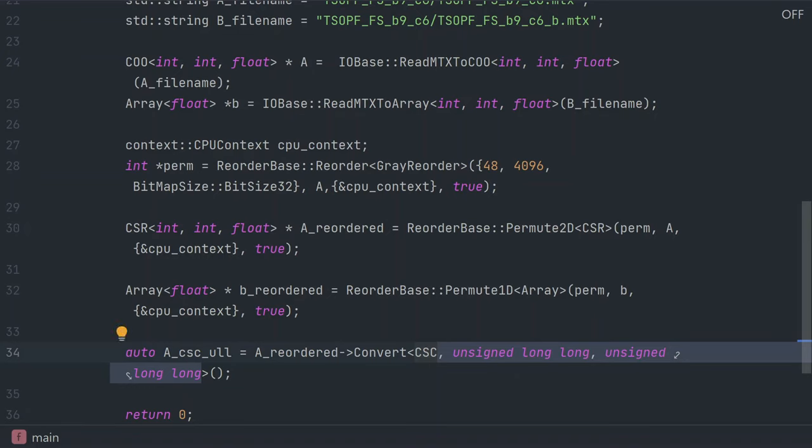Of course, we could have read the matrix market format using these data types from the beginning, but where's the fun in that?